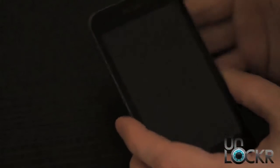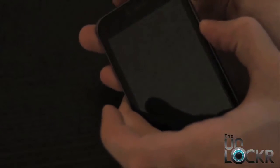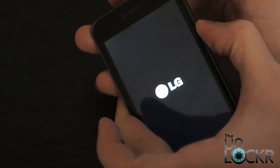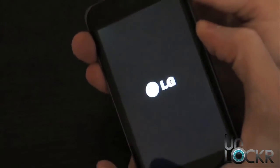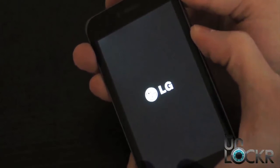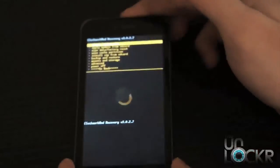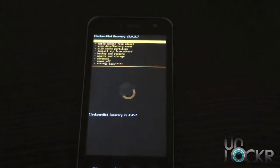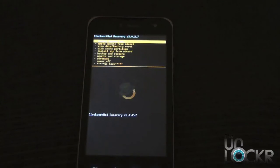With the phone off and the battery back in, hold down volume down and power at the same time. Keep holding it until a little orange Android appears, then you can let go. This puts you into recovery mode, where you can perform backups, flash kernels, flash new ROMs, and more.